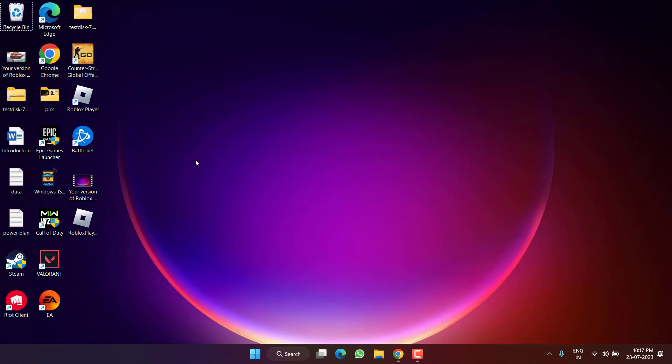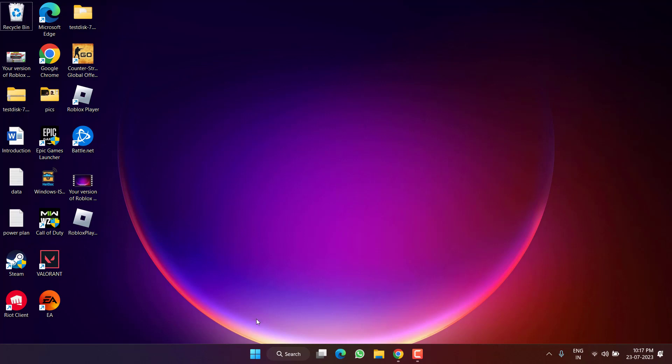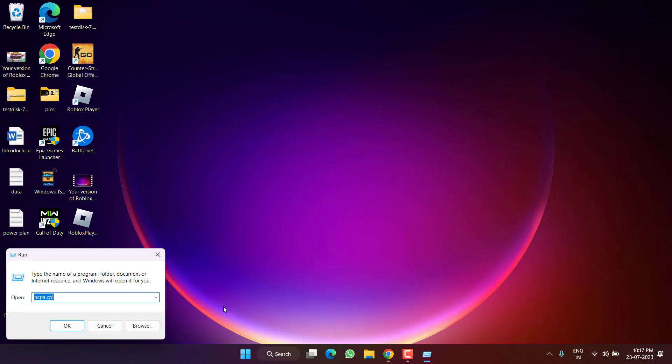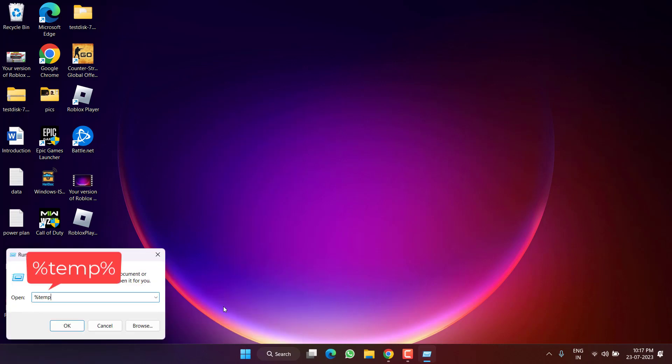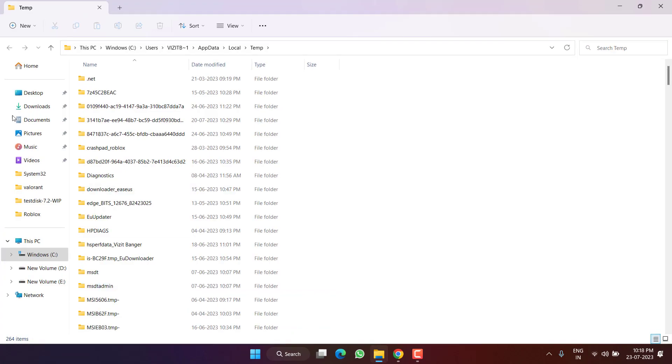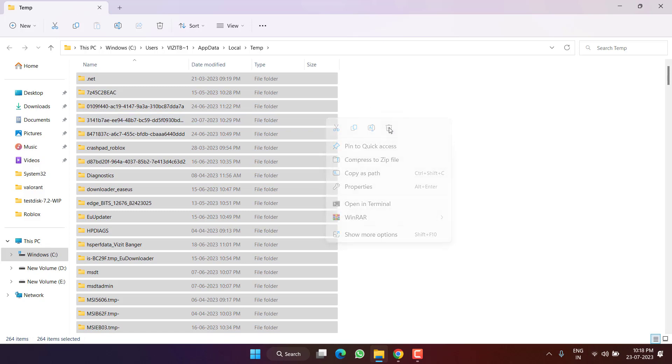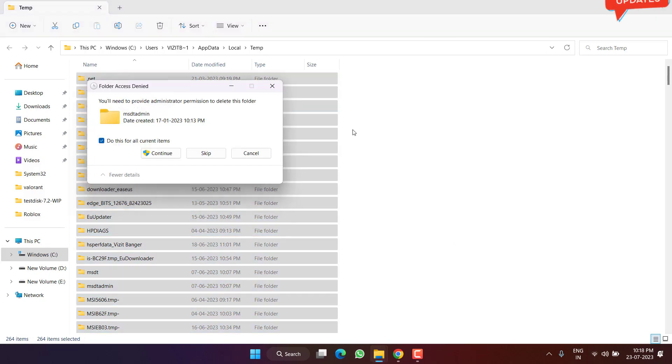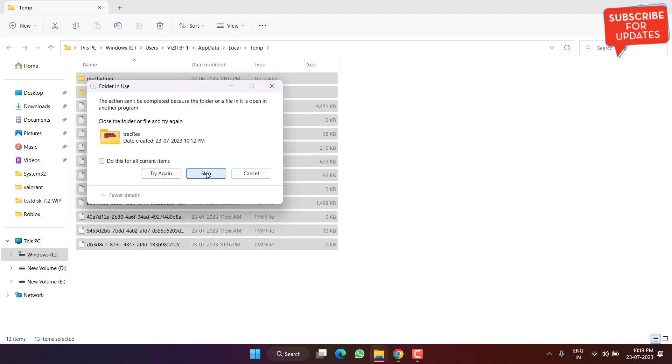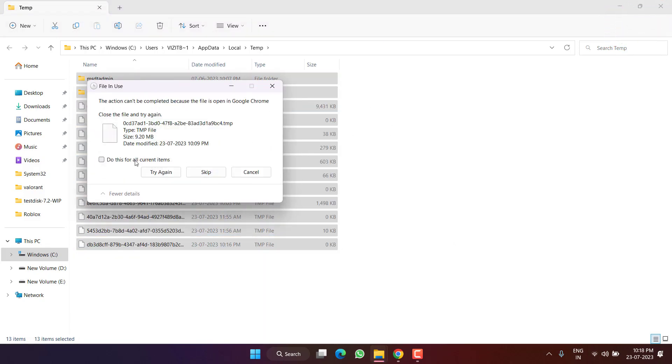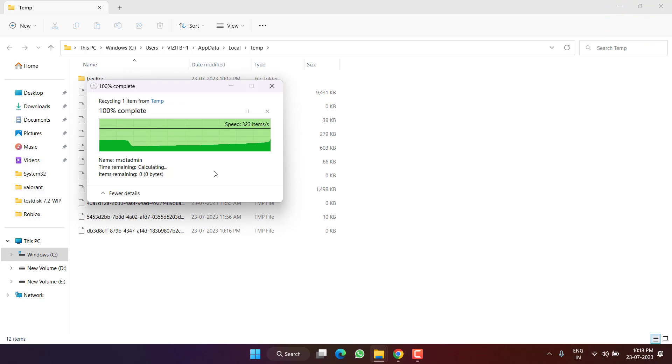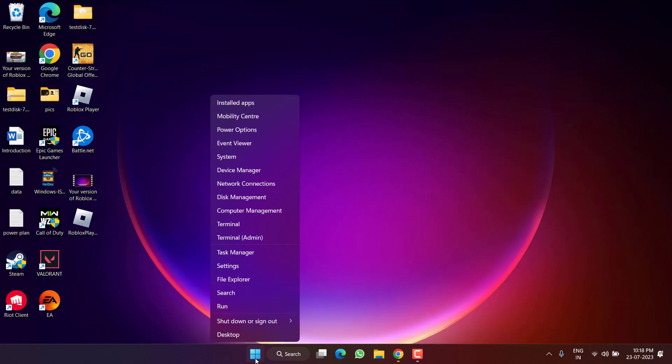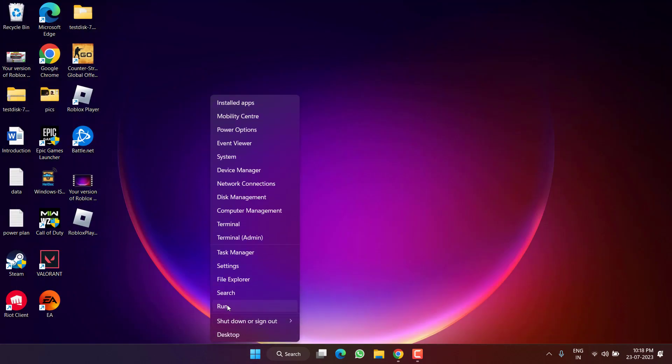After that, try to play the game again to fix the issue of Roblox voice chat not working. If this also fails, let's proceed with the next step. Right click on start menu and choose option run. Type here percent temp percent and then hit the enter key. Whatever files are present here, select all, then right click and choose option delete.